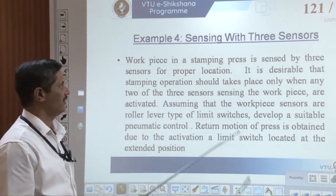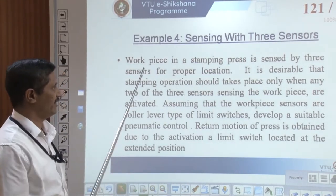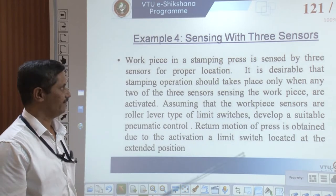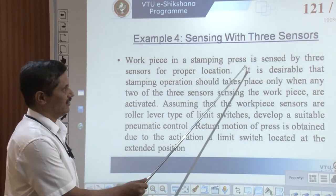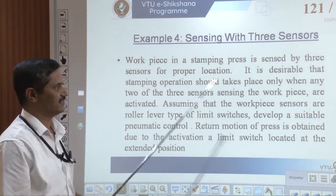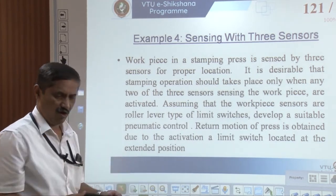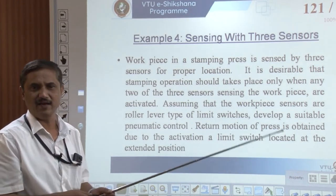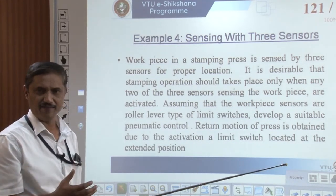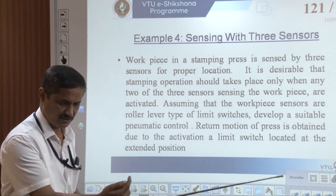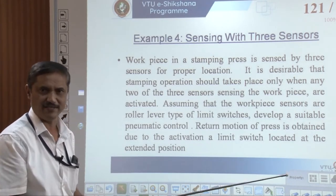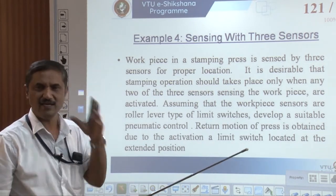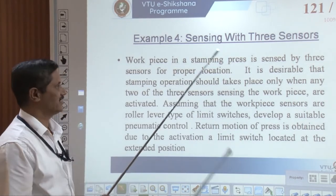There can be any number of such configurations required in industry. For example, sensing with three sensors — a work piece in a stamping press. Consider stamping is done on a material; there is a press sensed by three sensors. Normally, when you mount an object it has to be completely level. To check the level, you can use multiple sensors — if all three sensors show the same contact, then the table is leveled. You can use pneumatic systems for this thinking.